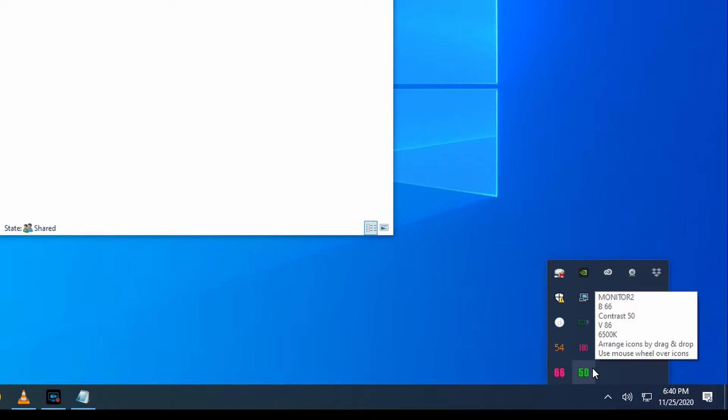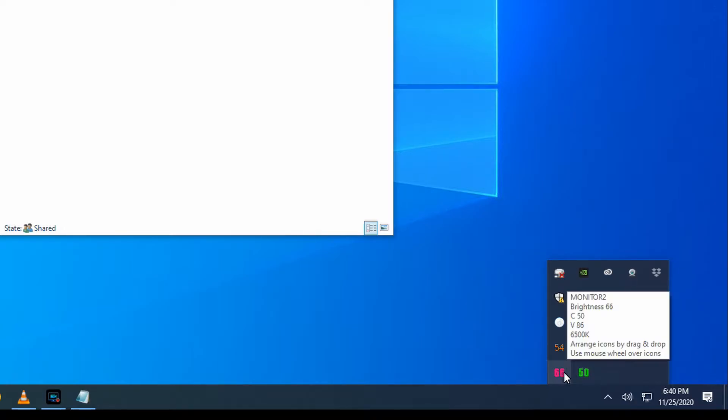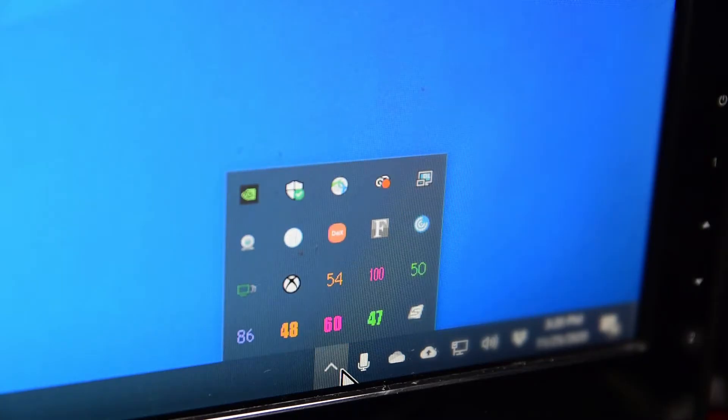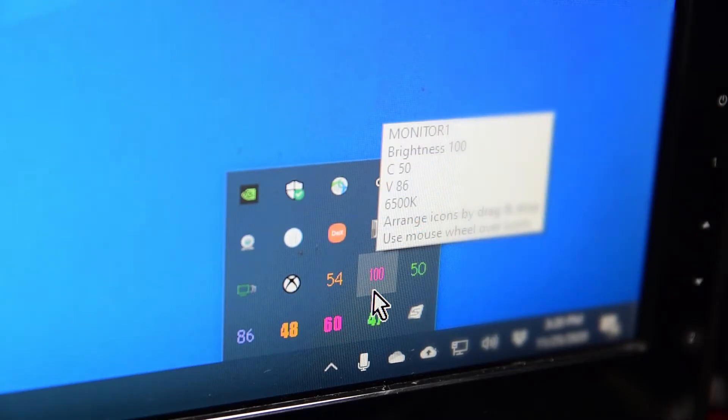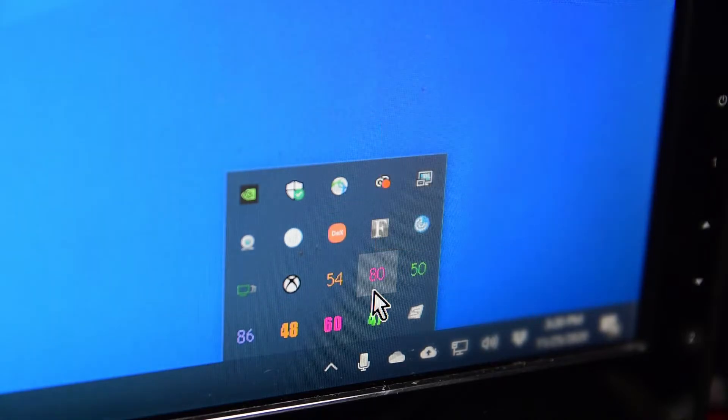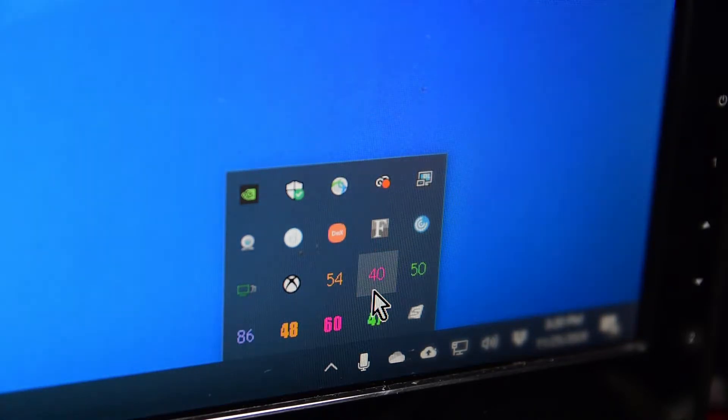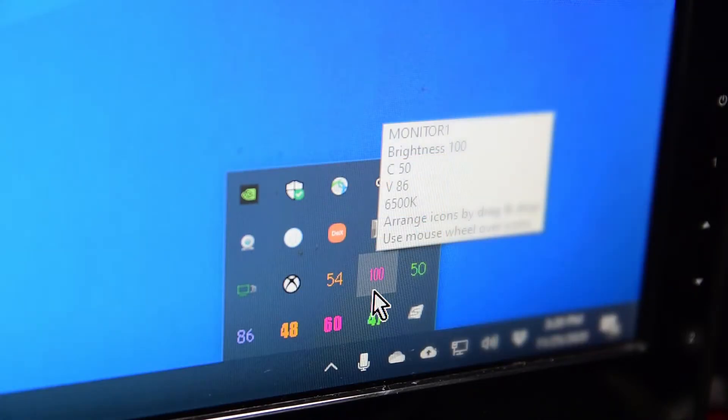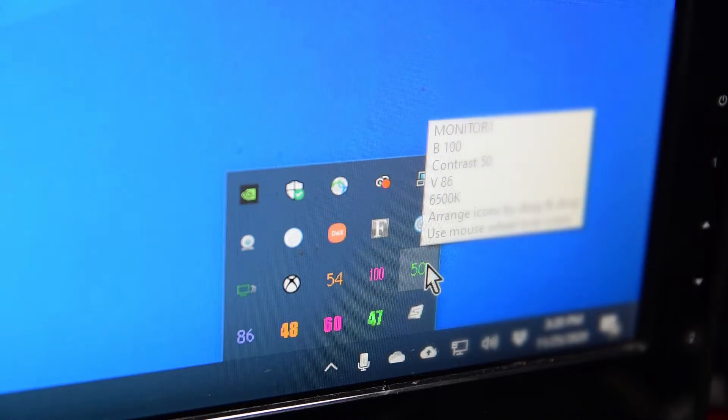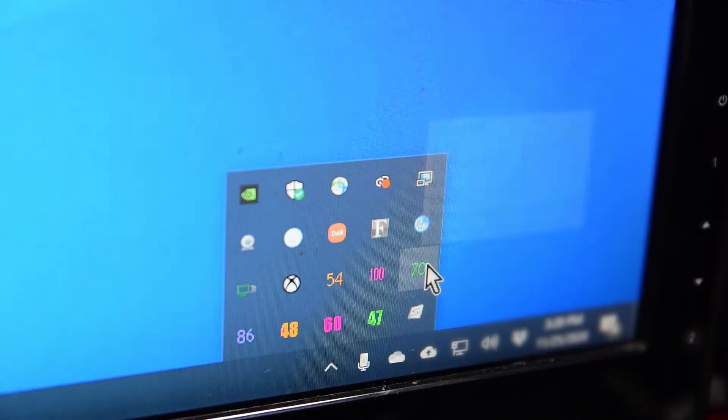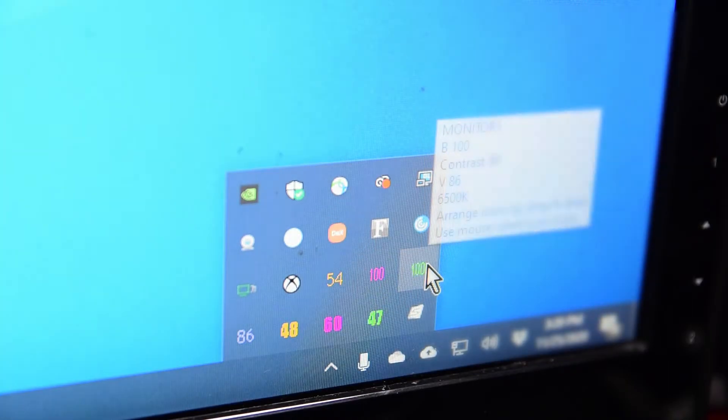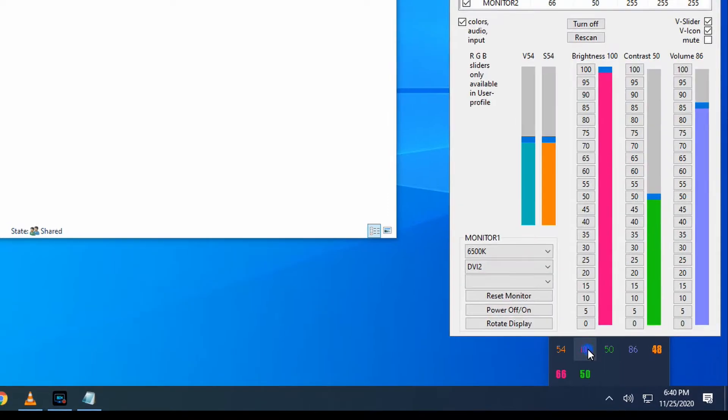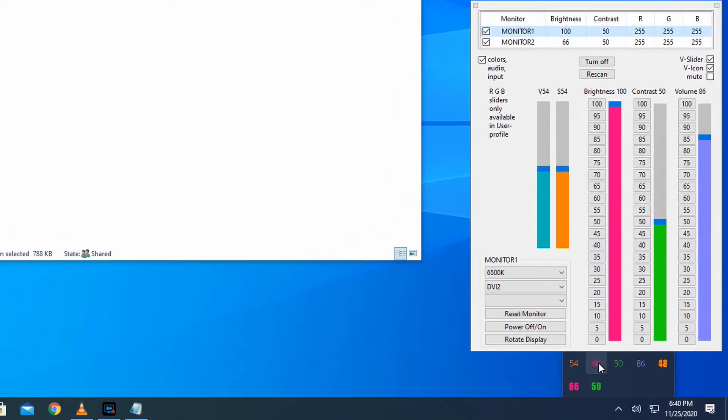While you're hovering over a number you can move your mouse wheel to change that specific setting. For example, when I hover the mouse over this number and then move my mouse wheel, the brightness changes. I then move the mouse over to this other number and then the contrast changes. In addition, you can also click on any of the icons and get a menu to control all the monitor settings.